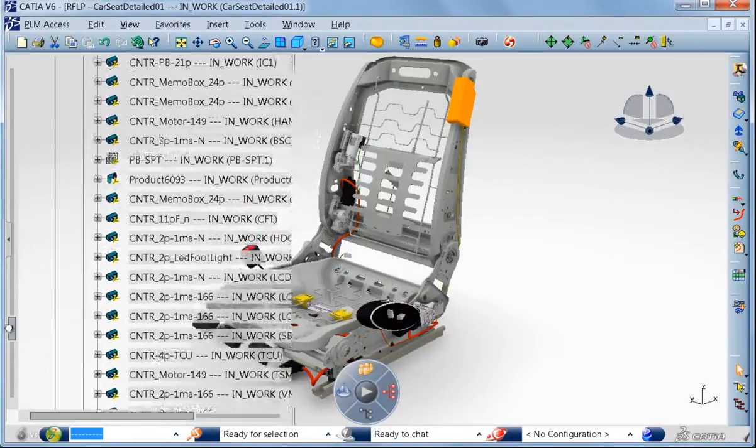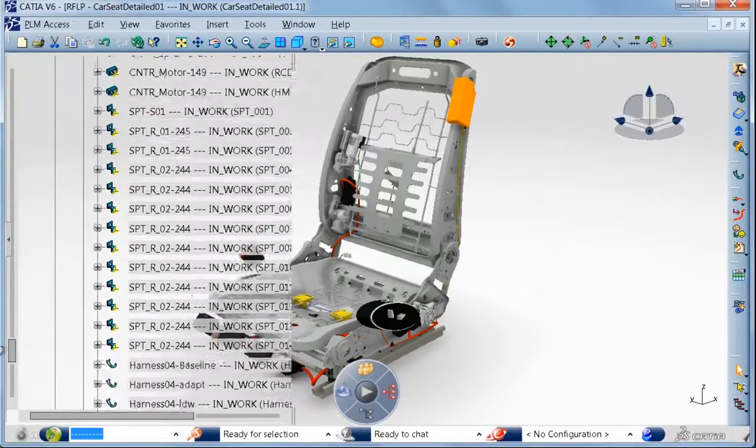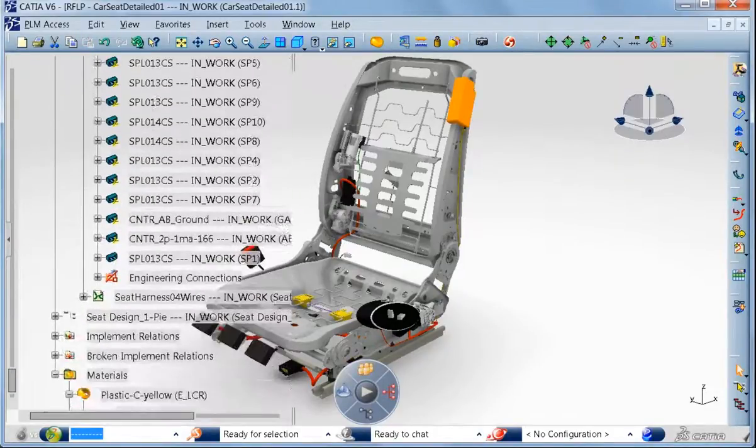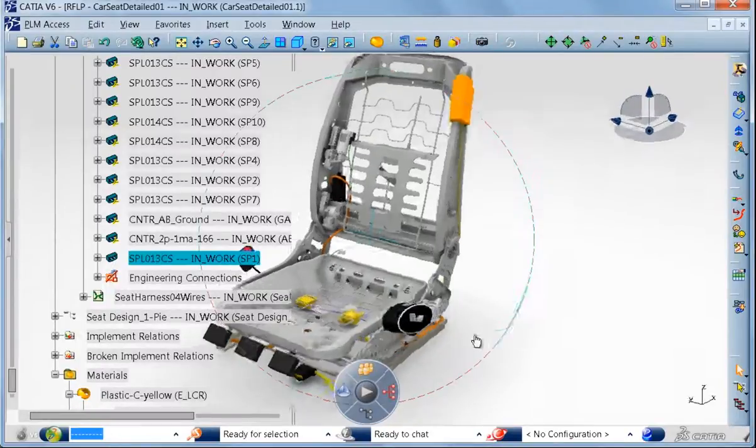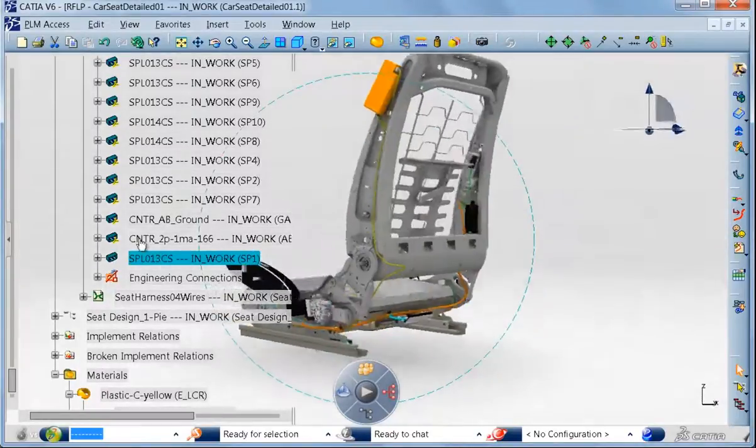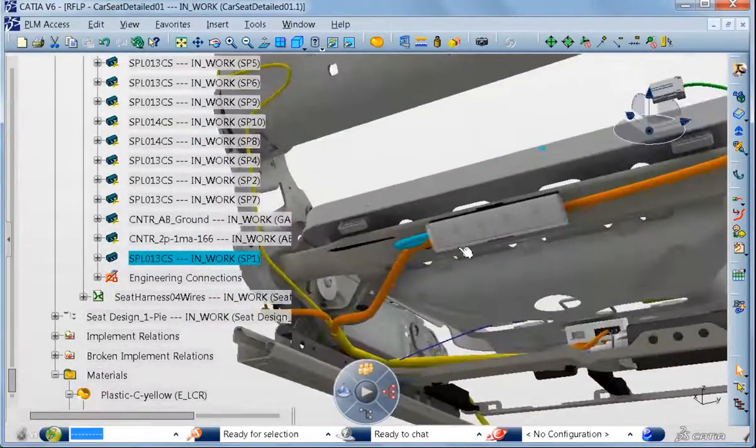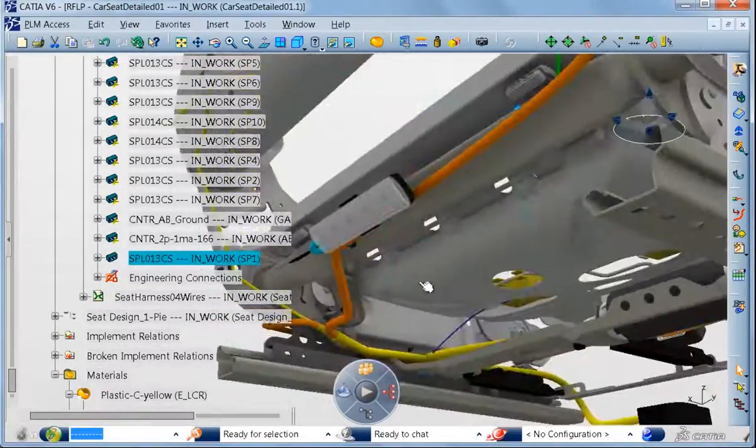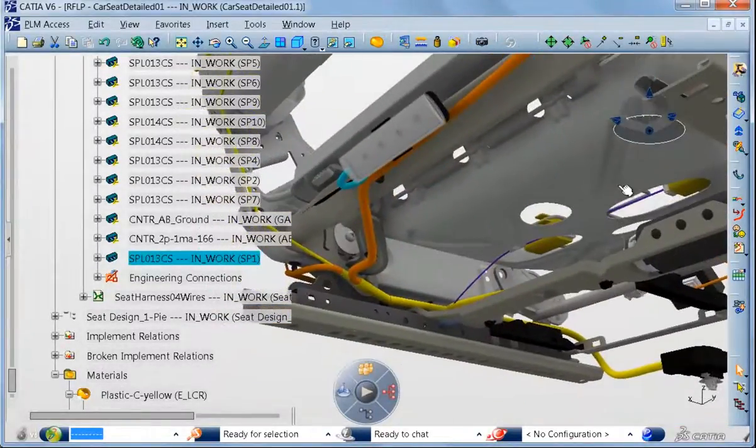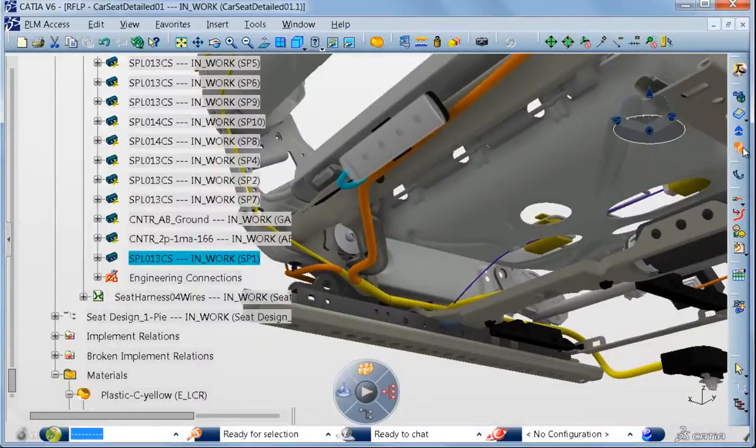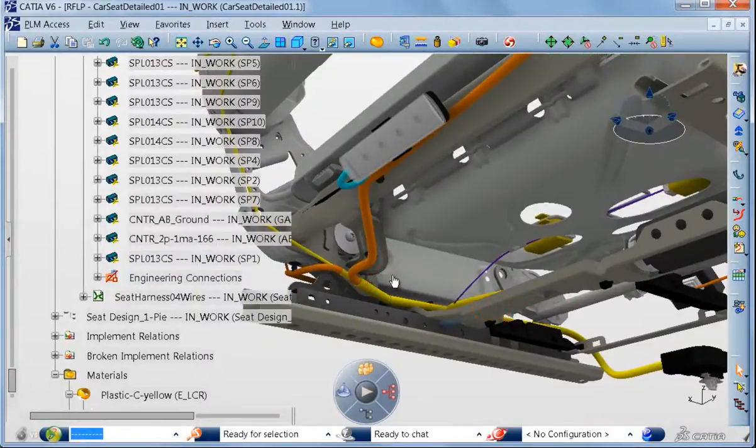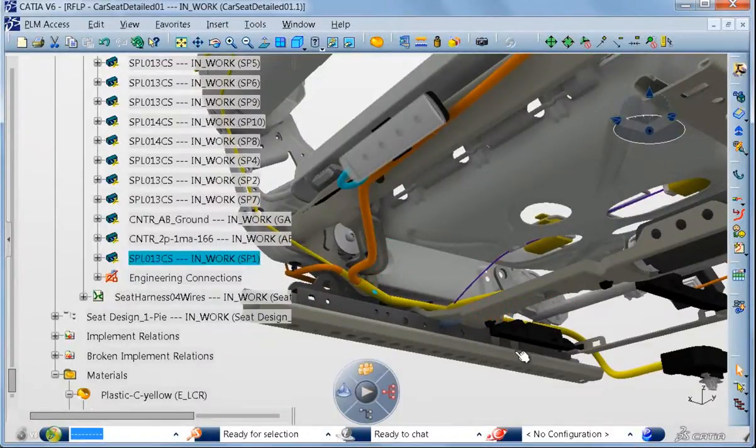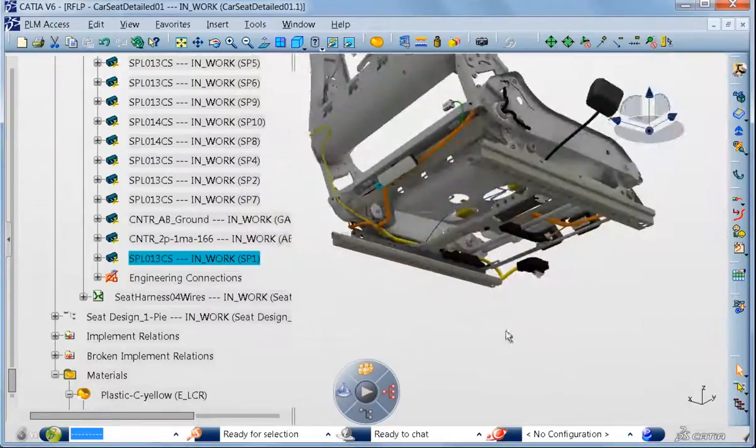The beauty of that is that it is fully automatic since with the information we have in the schema and the information we have in the 3D, we are able to automatically route wires in the wire harness branches. And this is what we are doing right now with just one click.